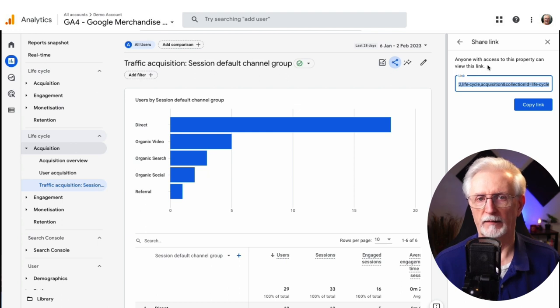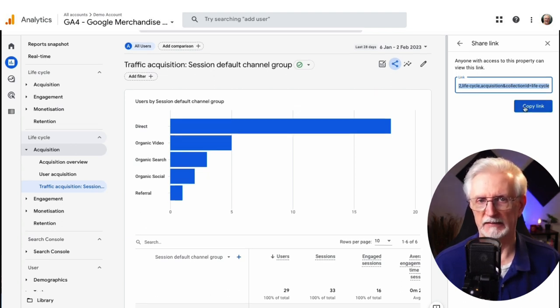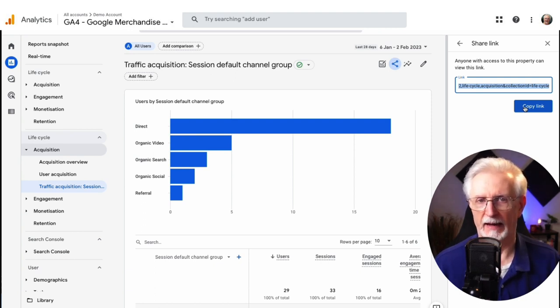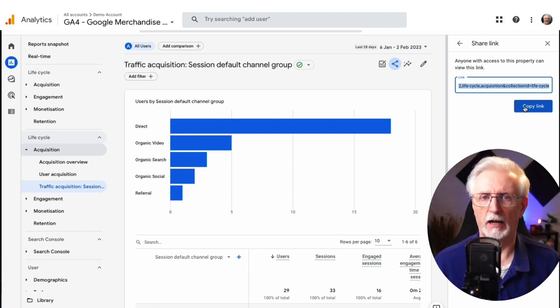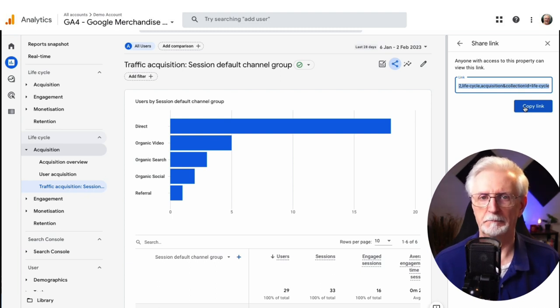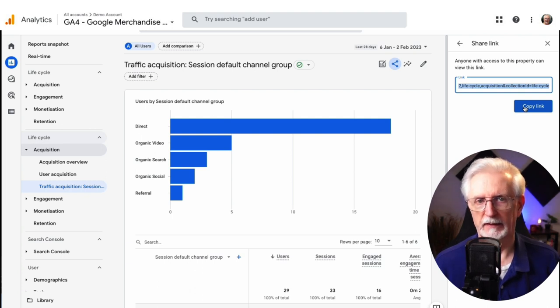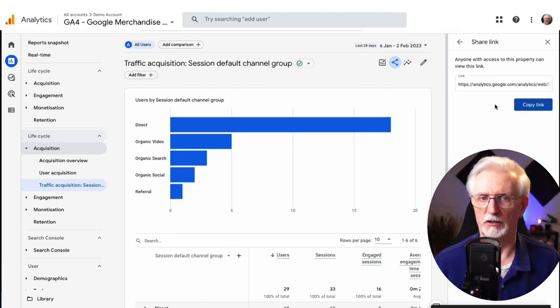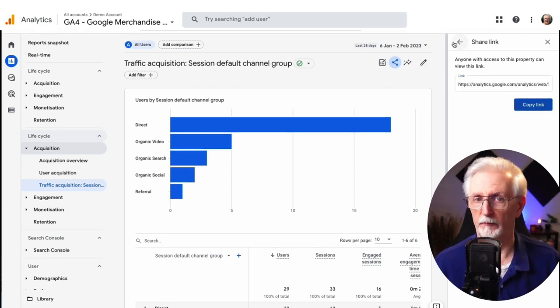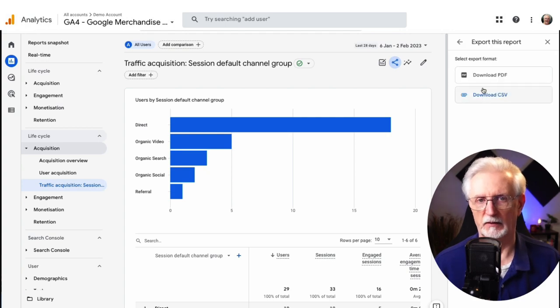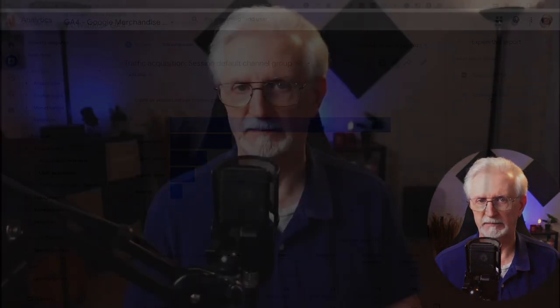Just be aware that the person that you send the link to must have permission to view your Google Analytics account. If they don't, then you'll need to give them that access. Now just click Copy Link to save the link to your clipboard and paste it into the application that you're using to share the link. If you just want to send a copy of your custom report rather than a link, then select the Download File option instead of clicking the Share Link button.